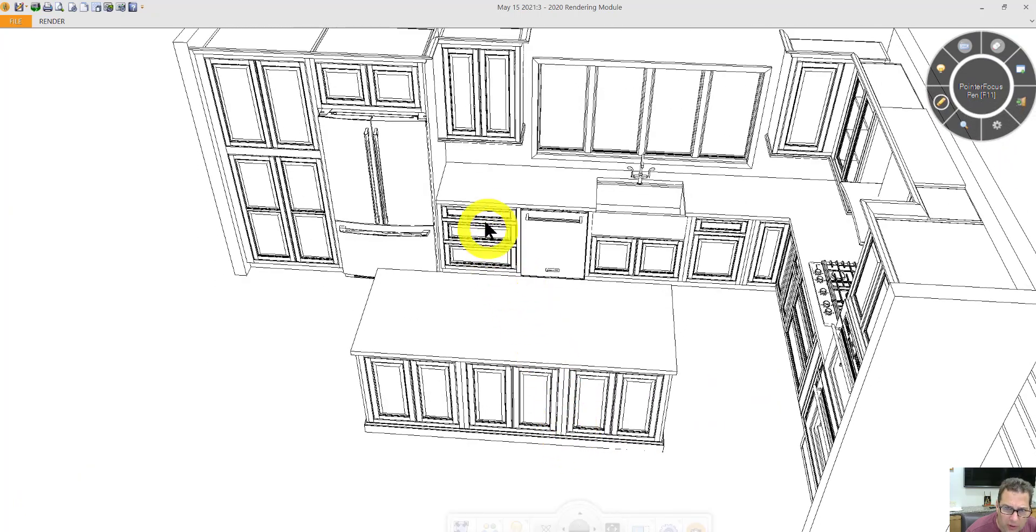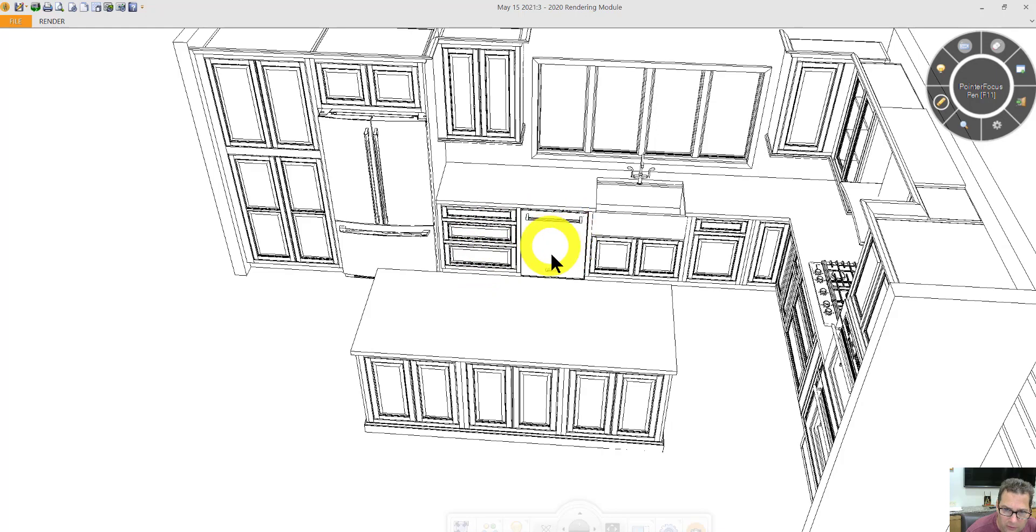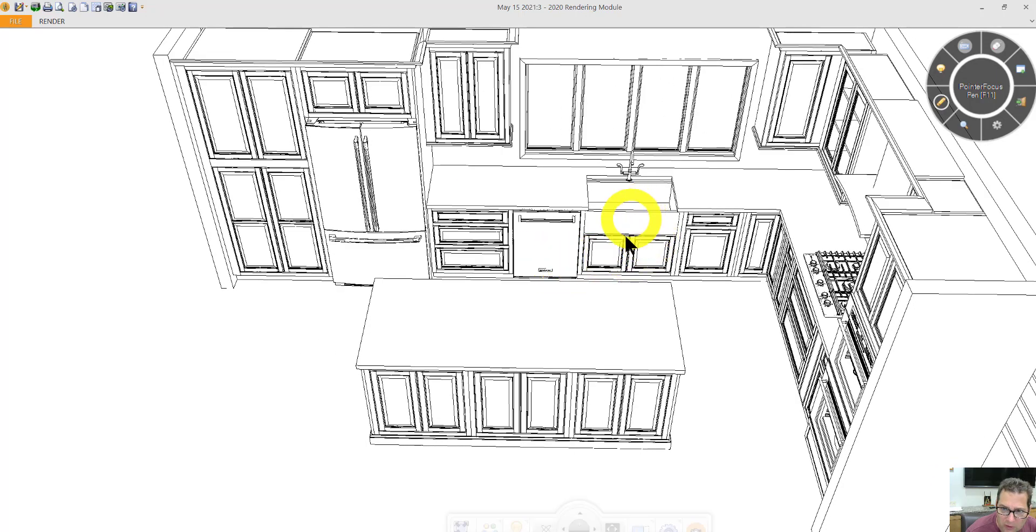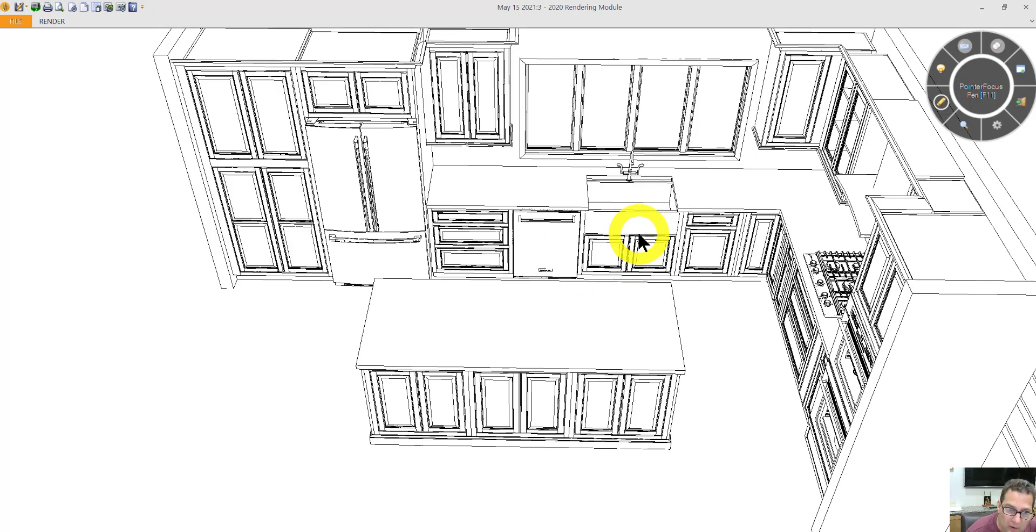Looks like we have a bank of three drawers to the left of the dishwasher. Farm sink. It would be good to know what make and model of the farm sink you'd like.